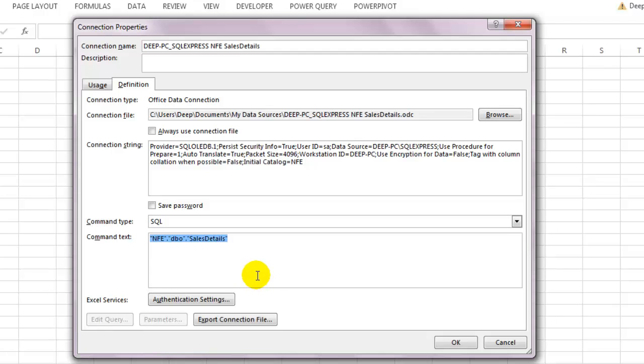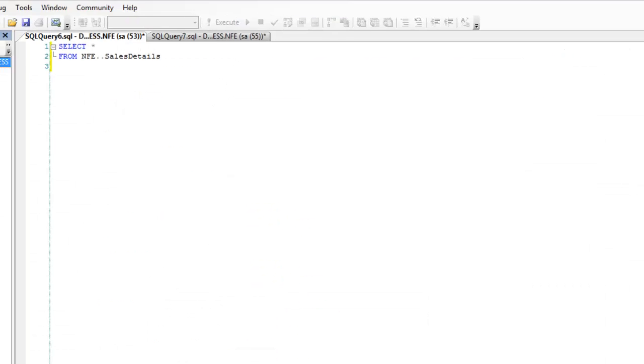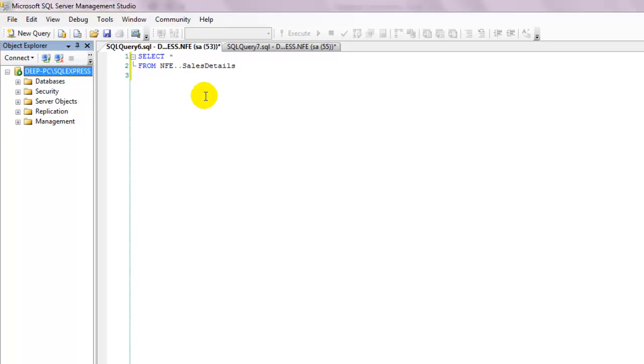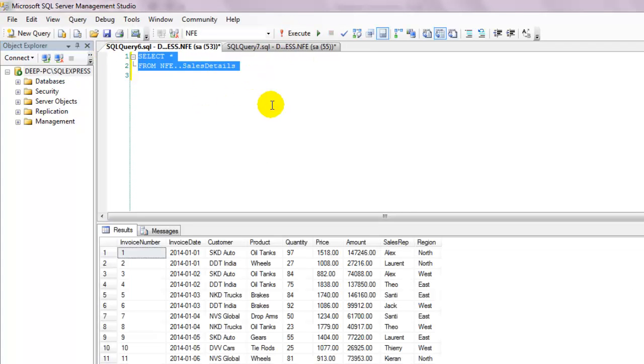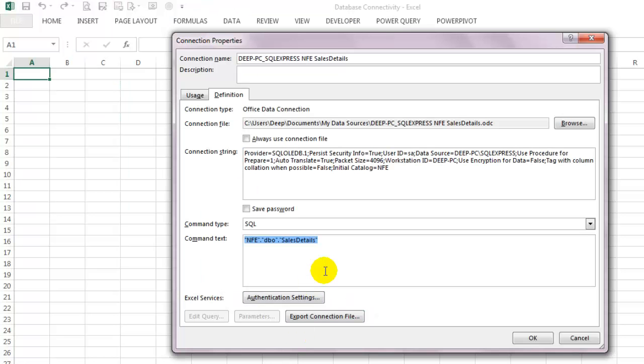Let's go to the SQL server for a minute and see what a query returns. It returns all the sales information from the Sales Details table. Copy the query using Ctrl+C and put it on the command text box and click OK.